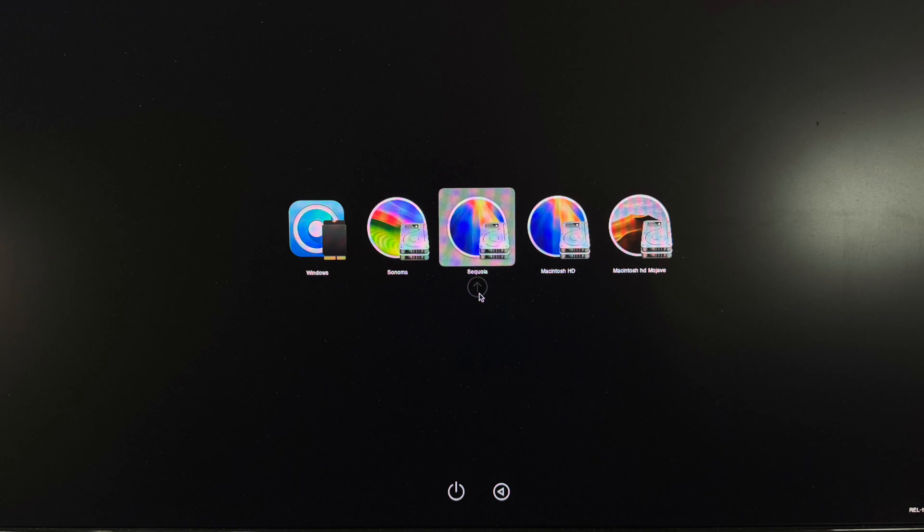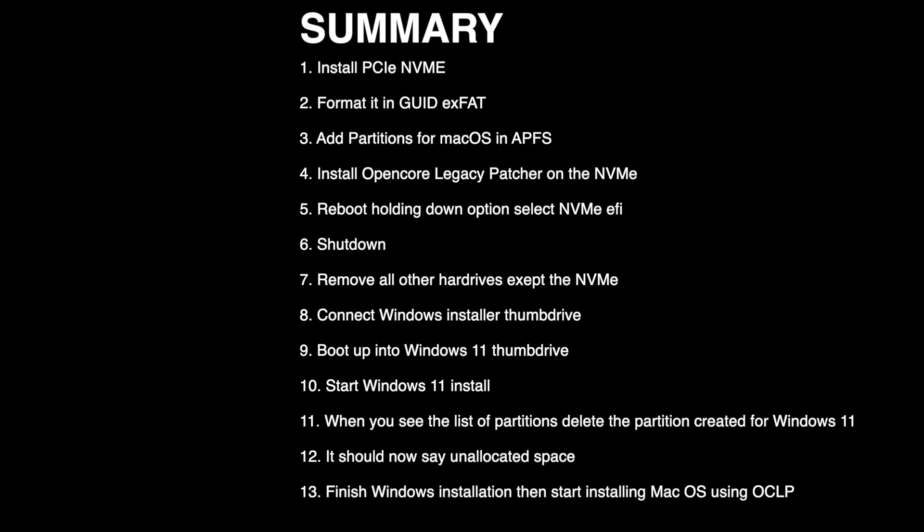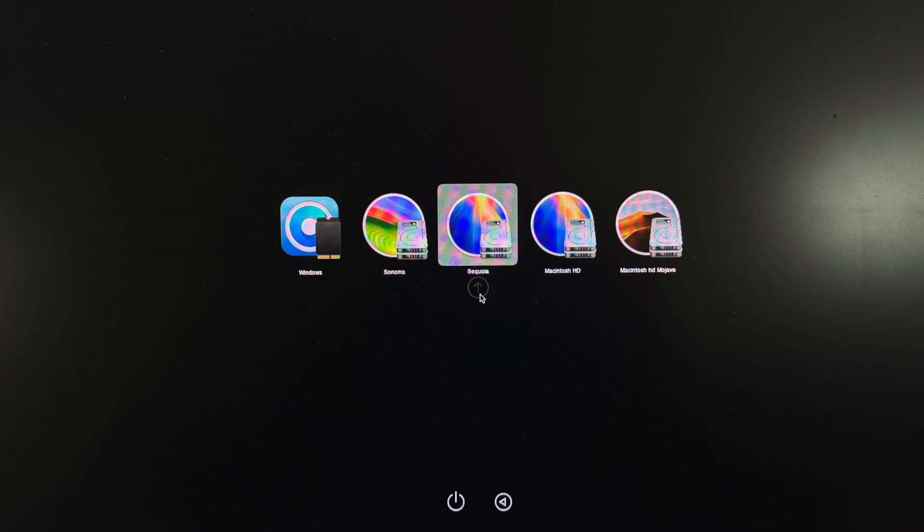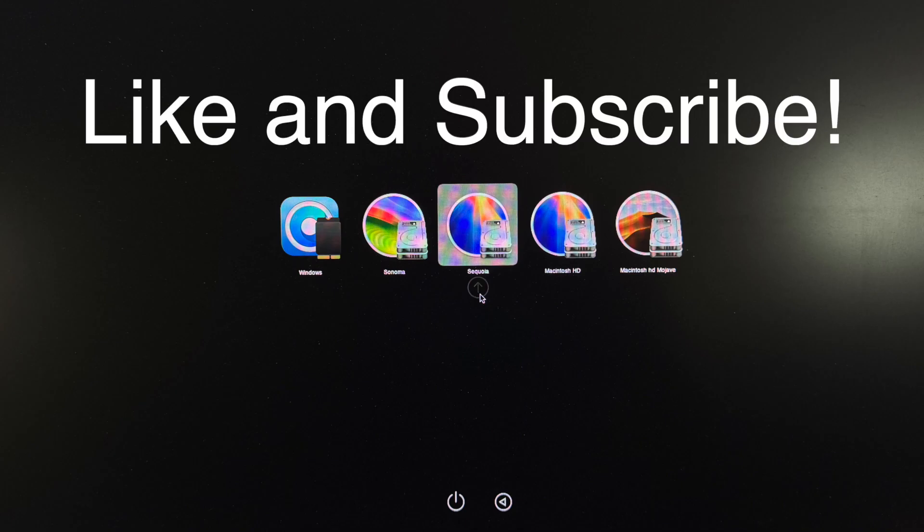So I thought it'd be nice to have a summary at the end of the video of all the steps to do this so you don't have to watch the video over and over. You can just come to this part of the video and learn how to do it, follow the steps, and hopefully it all works for you. So please subscribe to my channel, give me that thumbs up, and I'll see you on the next Mac Sound Solutions video.